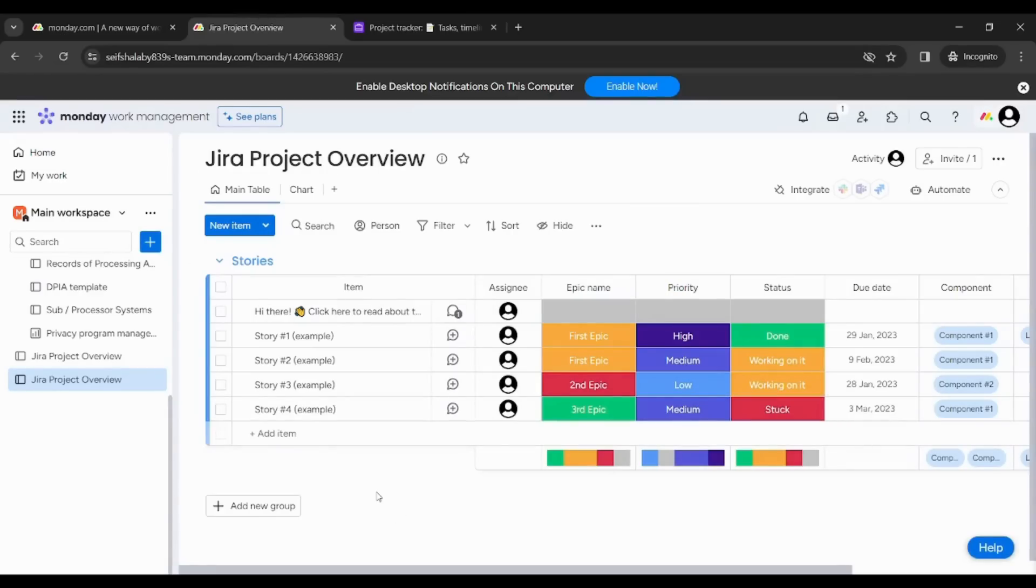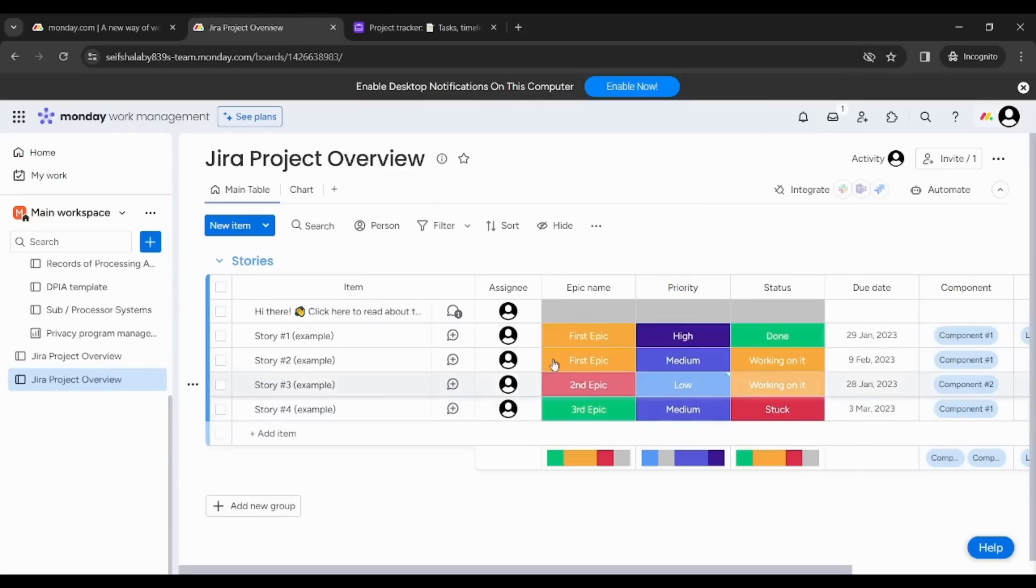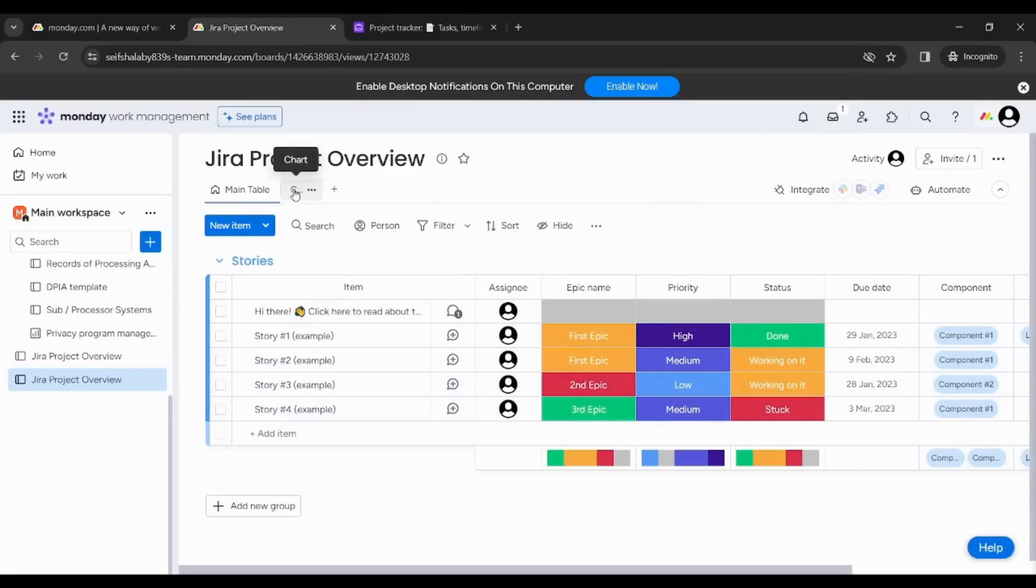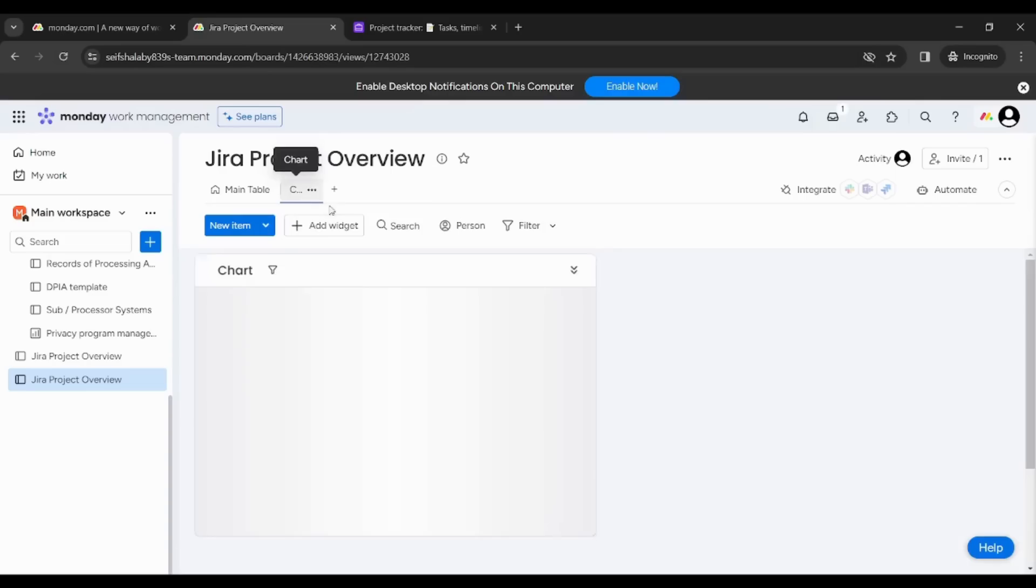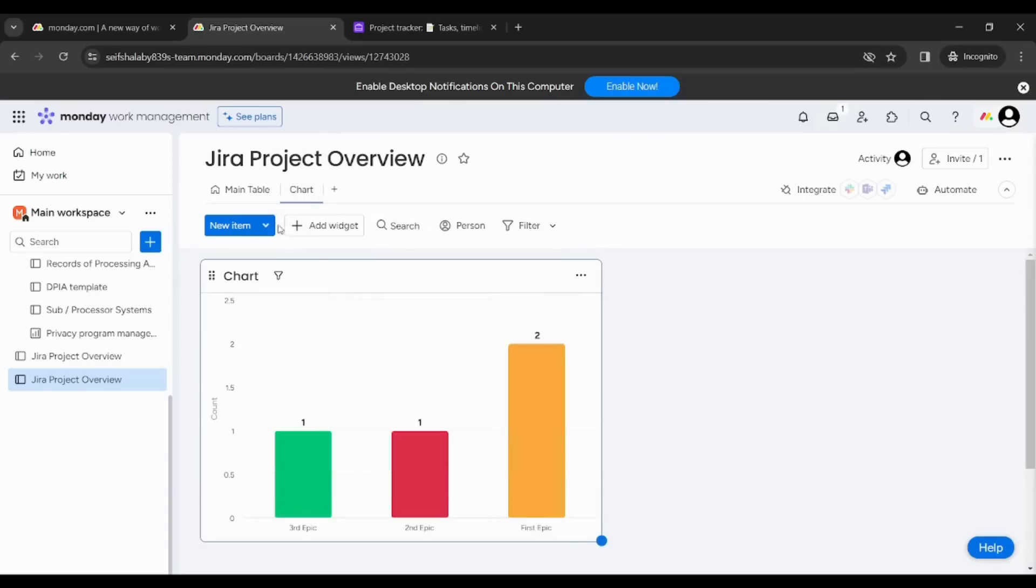Second point of comparison is the ability to visualize your own data. So here in Monday, if you want to draw a chart that illustrates your own data, you will have to draw it in a separate tab and you will have to see this tab separately from the main tab you've got.